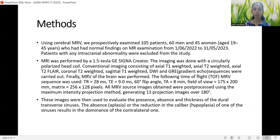MRI was performed on a 1.5 Tesla GE Signa scanner. Imaging was done with a circularly polarized head coil. Conventional imaging consisted of axial T1 and T2-weighted images, axial T2 FLAIR images, coronal T2-weighted images, sagittal T1-weighted images, as well as diffusion and gradient sequences. Finally, MR venography of the brain was performed.